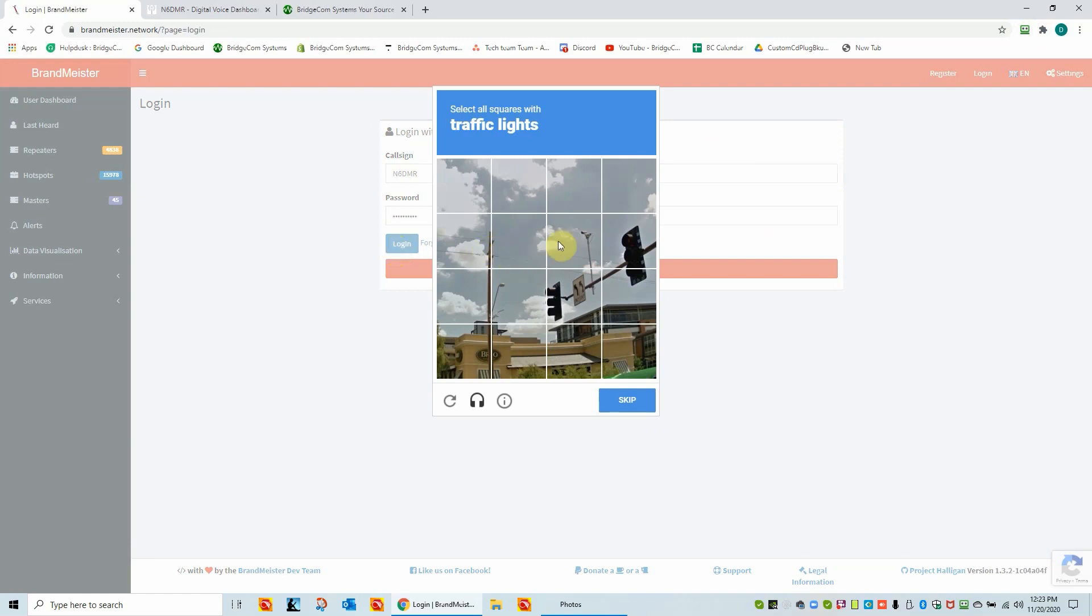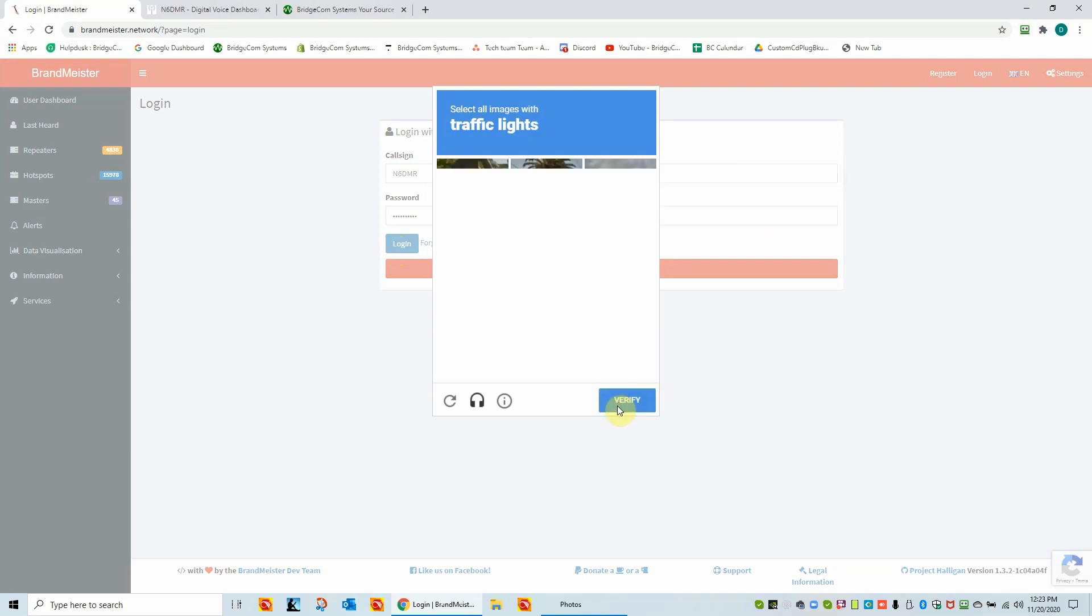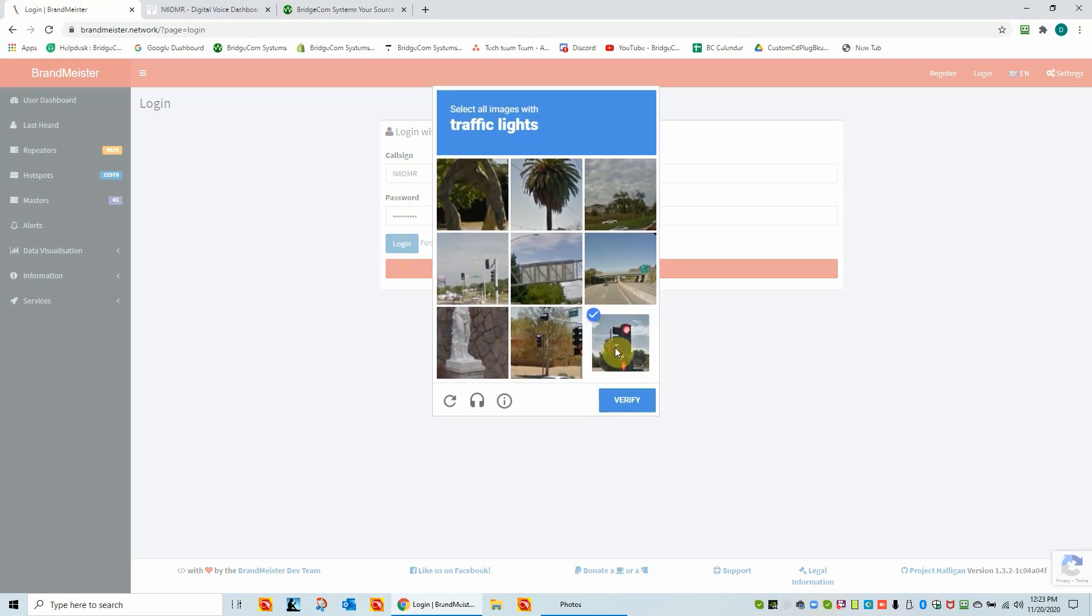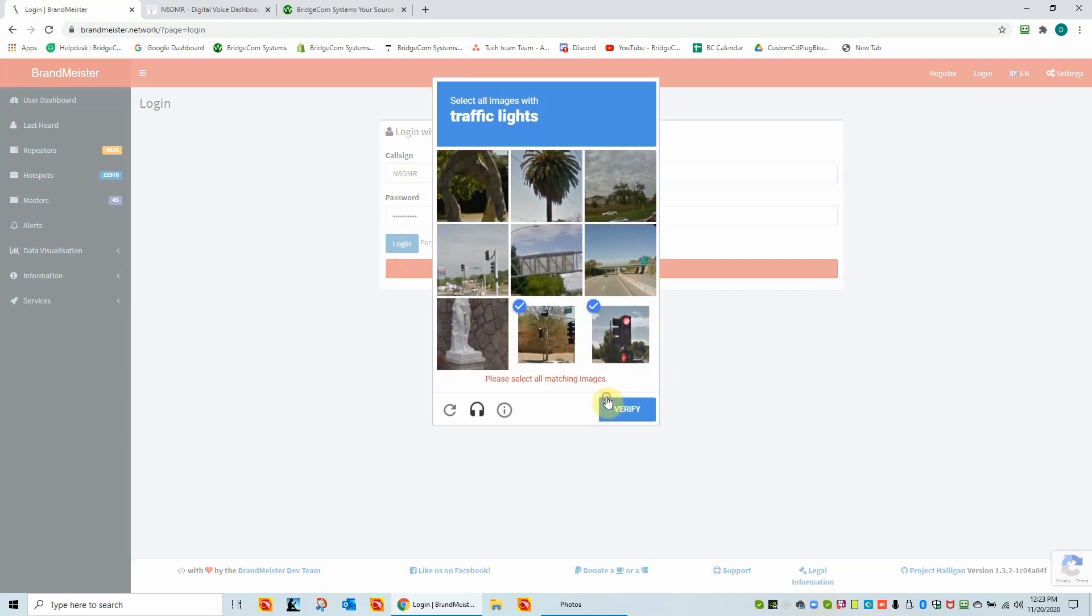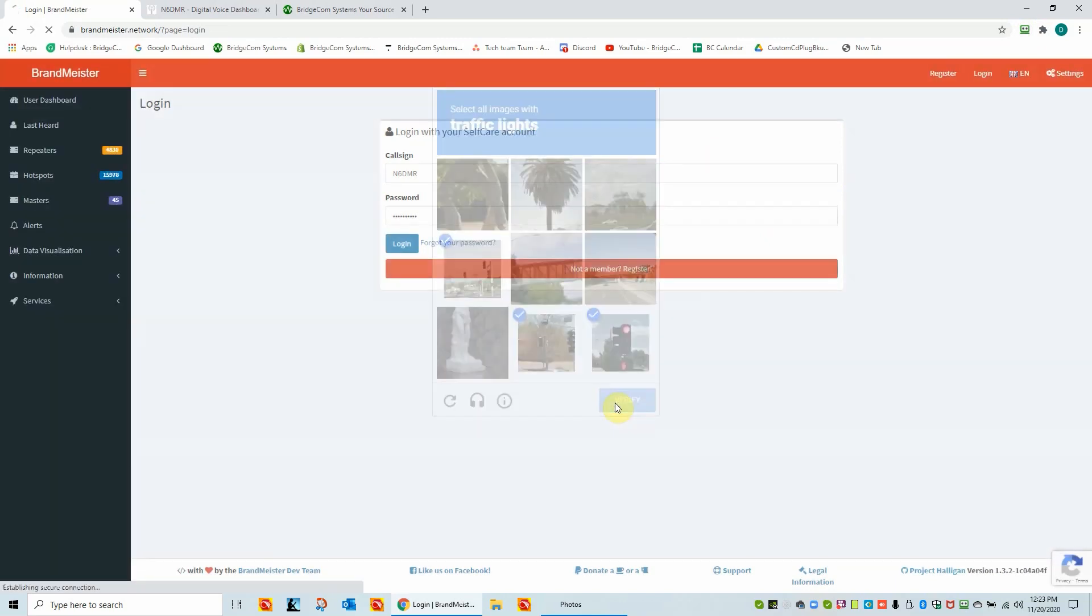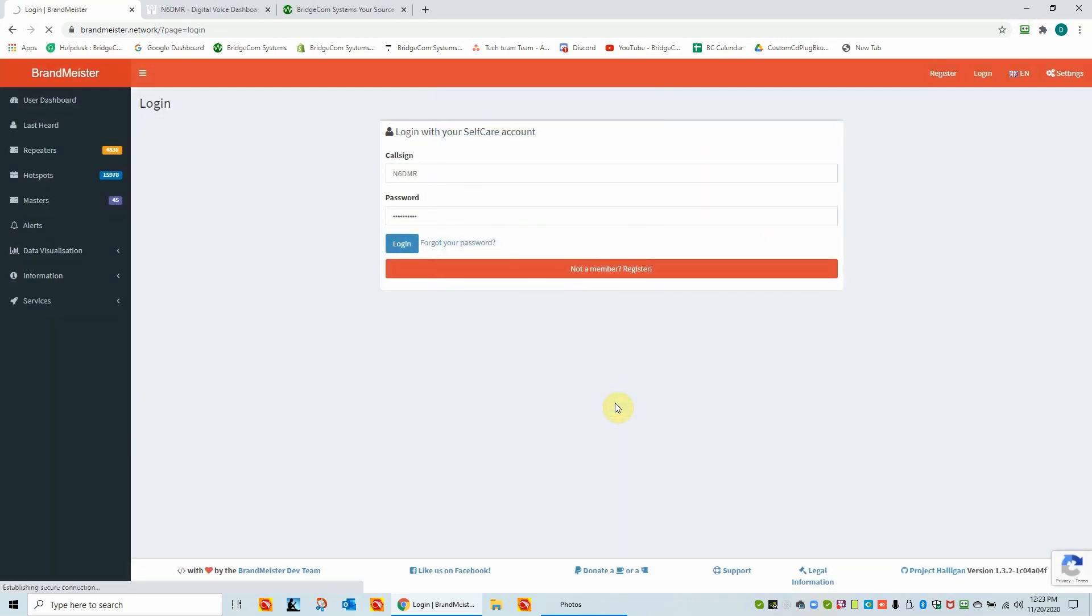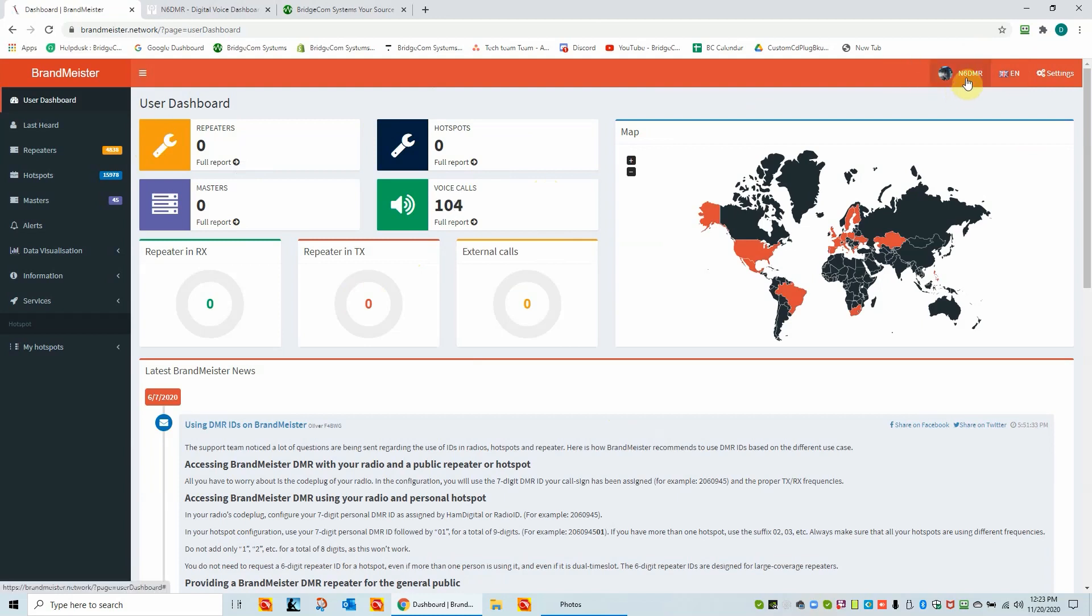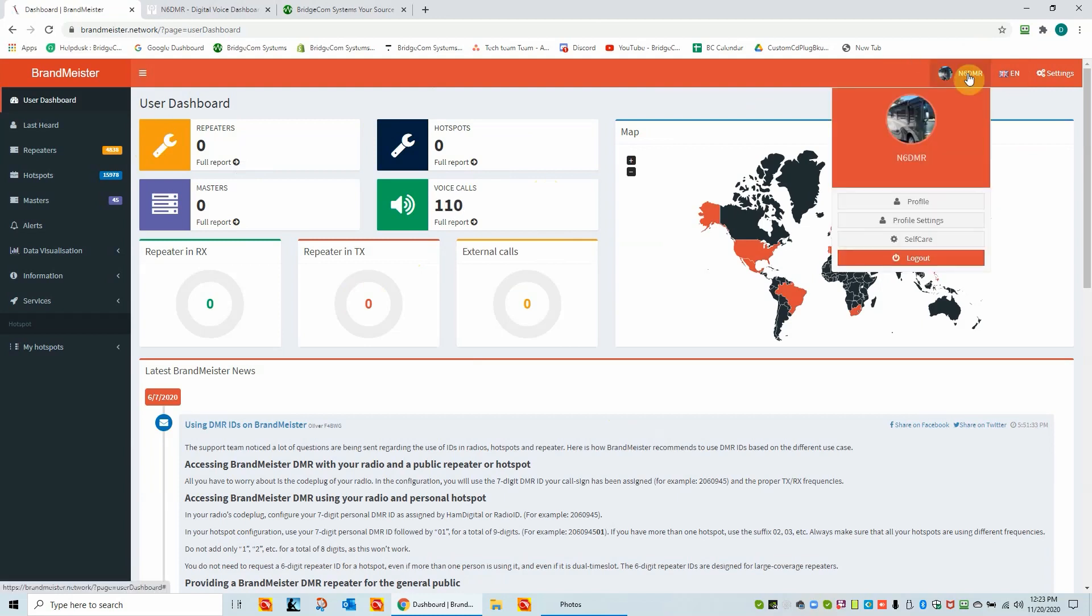This is a part of the Brandmeister security system here. We're looking for traffic lights. So we'll verify that. Now it's going to let me in to my account now. So this dashboard looks very much the same, but right now you can see that I'm logged in right here. This is my account.